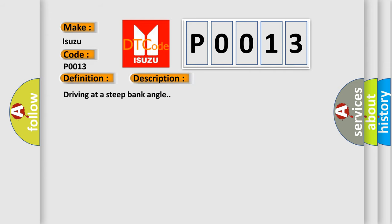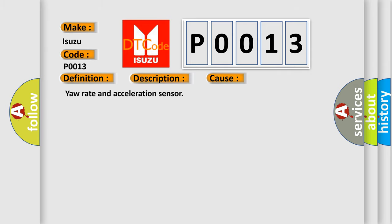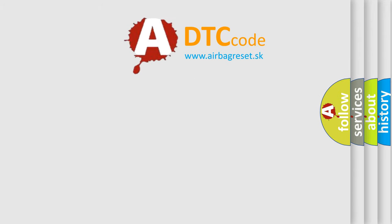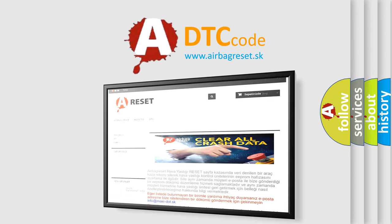Driving at a steep bank angle. This diagnostic error occurs most often in these cases with your rate and acceleration sensor. The Airbag Reset website aims to provide information in 52 languages. Thank you for your attention and stay tuned.